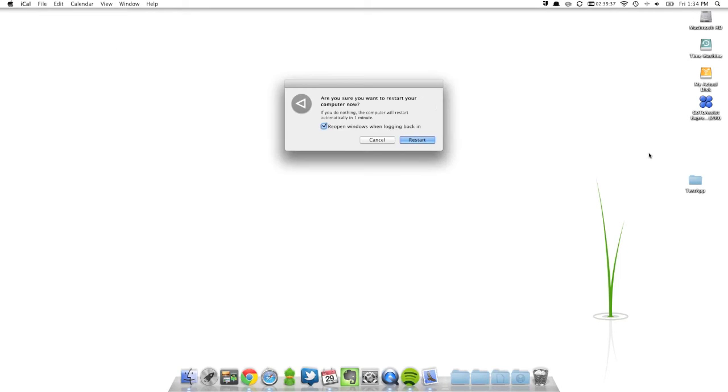So you'll notice that when you restart, you'll see this new option here that says reopen windows when logging back. You could always just turn that off if you don't want it.